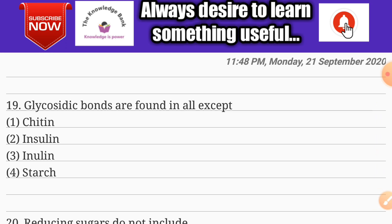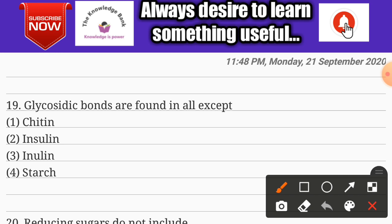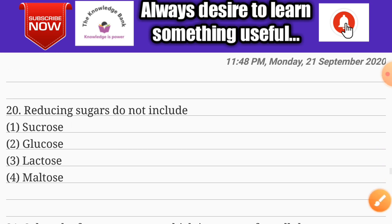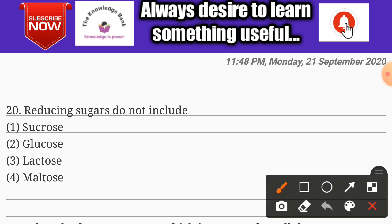Question number nineteen: glycosidic bonds are found in all except — options are chitin, insulin, inulin, and starch. The correct answer is option two: insulin.